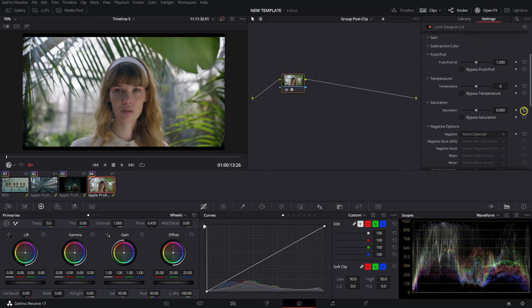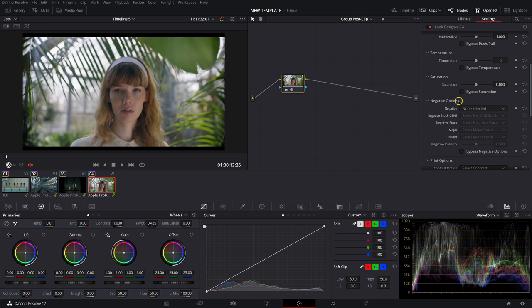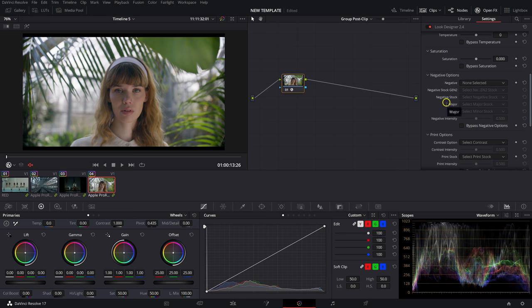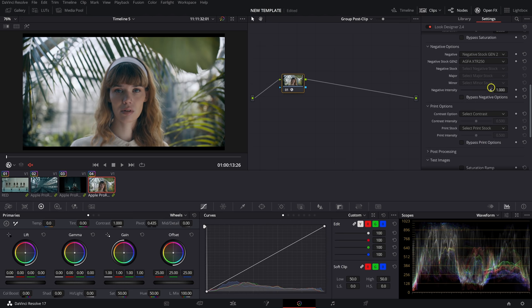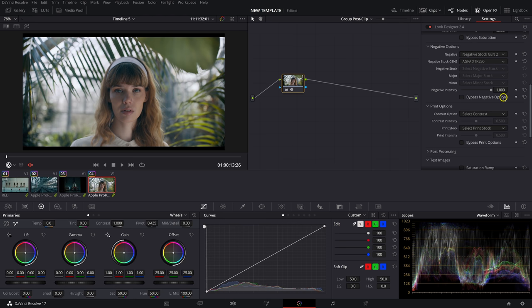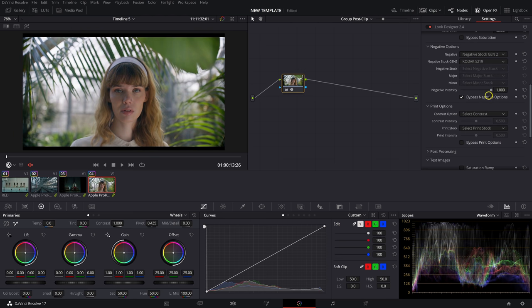The only time I'd really go to Push/Pull, Temperature, and Saturation is if I need to create everything within one node and then export it as its own LUT. Now we get into the actual film characteristics — they have Negative Stock, Negative Stock Gen 2, Major, and Minor. I usually go with Negative Stock Gen 2, and one of my favorites is Agfa XTR 250. You can adjust the Negative Intensity and for Agfa I'll sometimes crank it all the way to 1 — that's 100 — and you can bypass it right there to see the changes it's making.